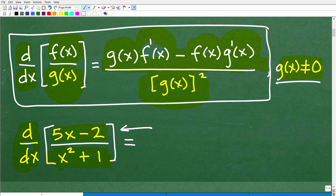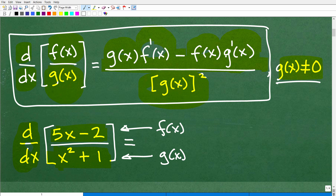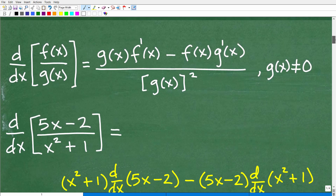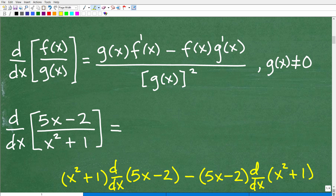The top function here is the f(x) function, and the bottom function in the denominator is our g(x) function. All you have to do is set this up by following the rules and then working it down. I'm going to show you the answer now — if you're not ready, pause the video. Here is the quotient rule, and here is our problem: find the first derivative with respect to x of (5x − 2) / (x² + 1).